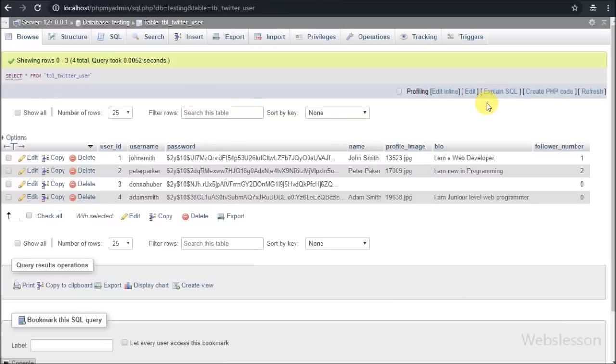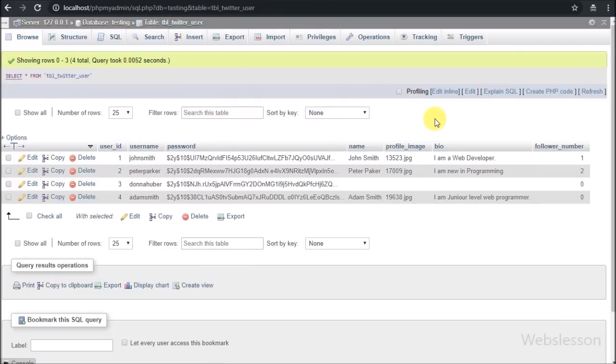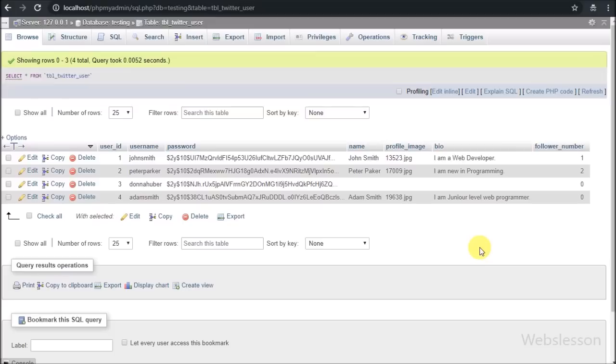The first table is twitter_user. In this table we will store user details like username, password, name, profile image, short description, and number of followers details.